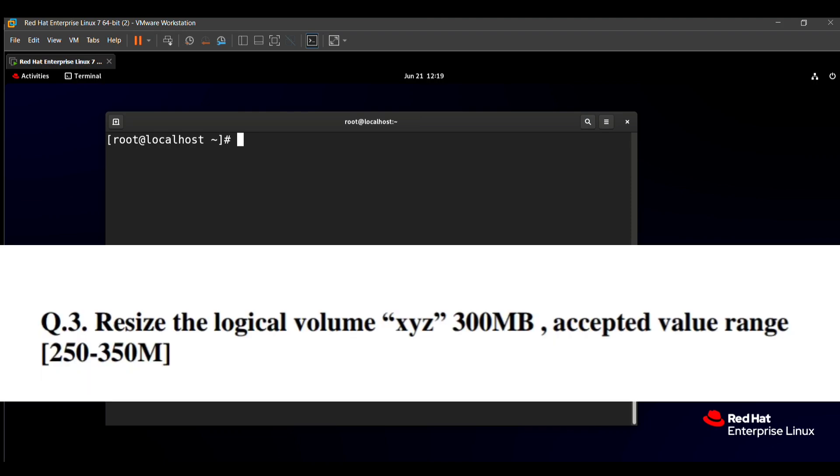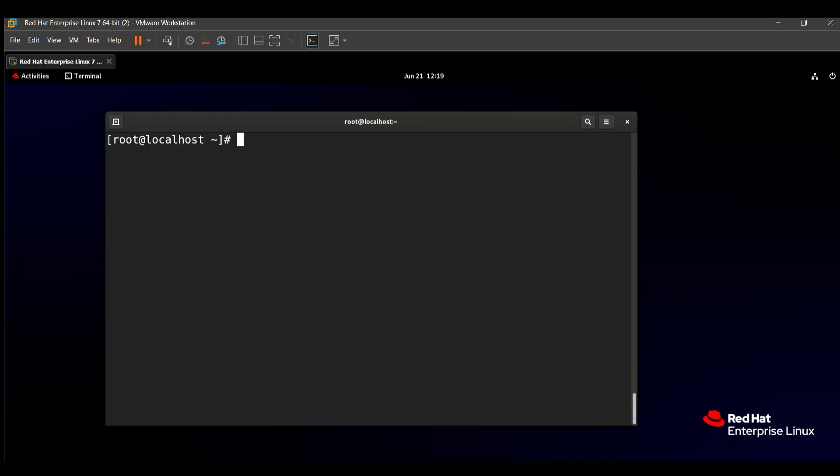The question says that resize the logical volume xyz 300MB, accepted value range 250 to 350MB. That means we need to resize the logical volume to 300MB and the acceptable value range is 250 to 350MB. So approximately 250 to 350, in the midway our logical volume size is varied.